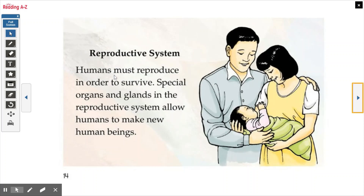Reproductive system. Humans must reproduce in order to survive. All living things must reproduce, not just humans. Special organs and glands in the reproductive system allow humans to make new human beings.